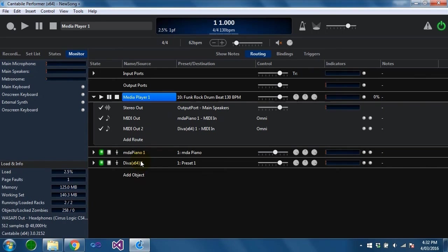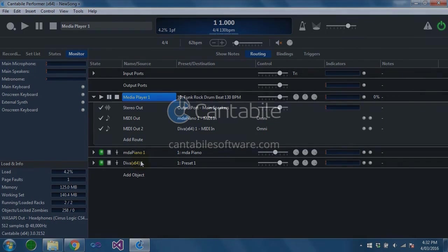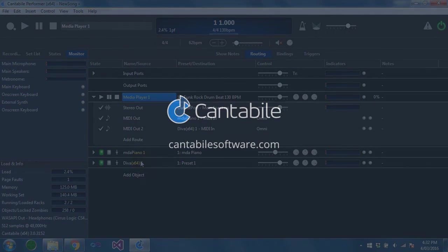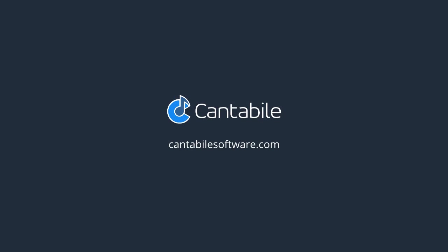That's it for now. I hope you found this useful. Head over to CantabileSoftware.com if you're interested in giving it a try. The media player support is only available in Cantabile Solo and Performer. It's not available in Cantabile Lite. That's it. I hope you enjoyed this and thanks for watching.